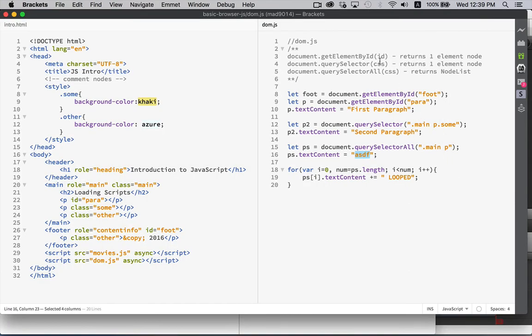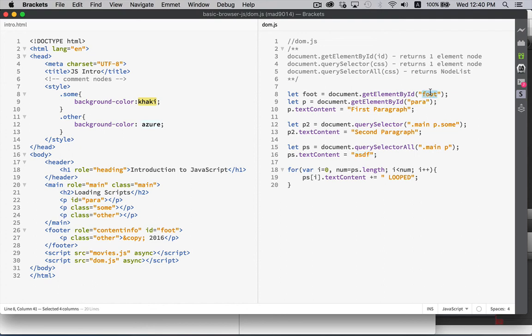So, three methods. GetElementById, QuerySelector, QuerySelectorAll. All three of them very useful in different instances to get at different pieces of our HTML. And GetElementById just takes the ID itself without the pound sign in front of it. It's not a CSS selector. It's just the name that's used as the ID. QuerySelector, QuerySelectorAll, take CSS selectors.